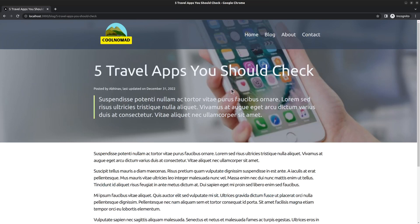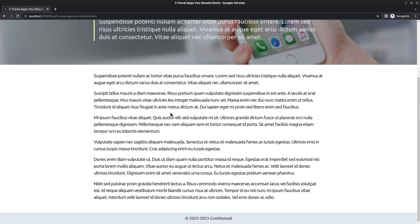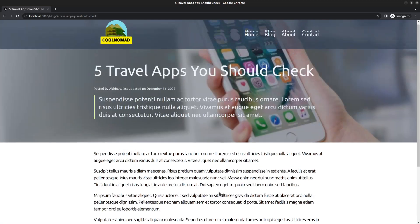The hero section displays the post title, metadata (the author name and modified date), followed by the excerpt. The featured image appears in the background, which is also fetched from the WordPress backend. The main section shows the post content. At the bottom we have a simple site footer as well, showing the copyright notice.